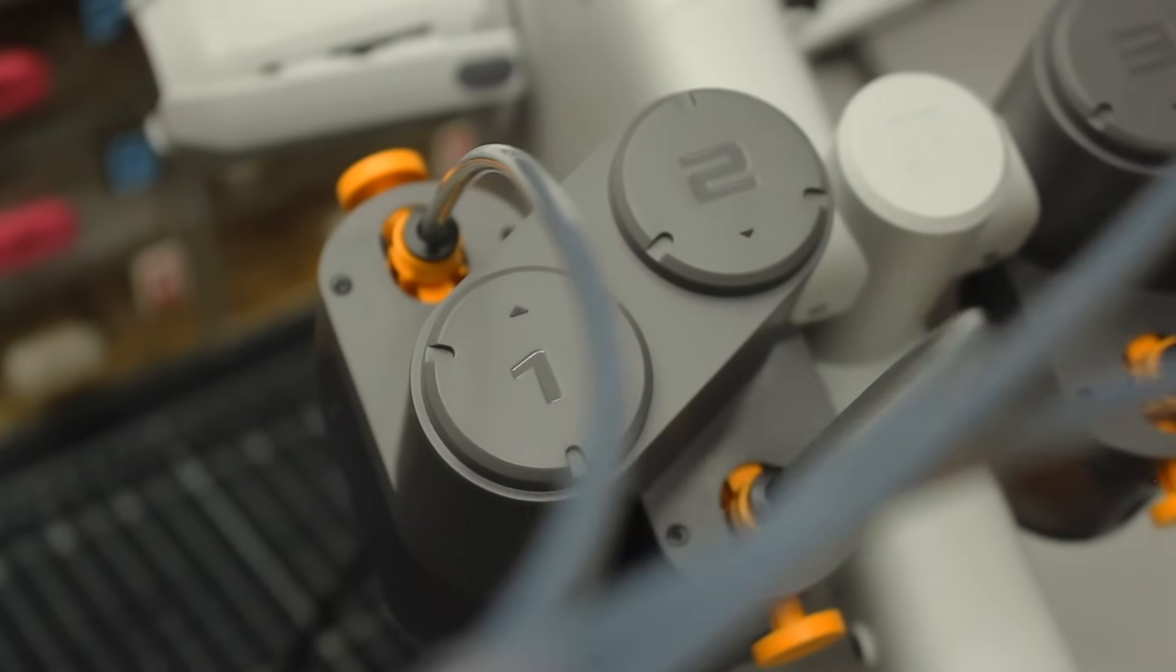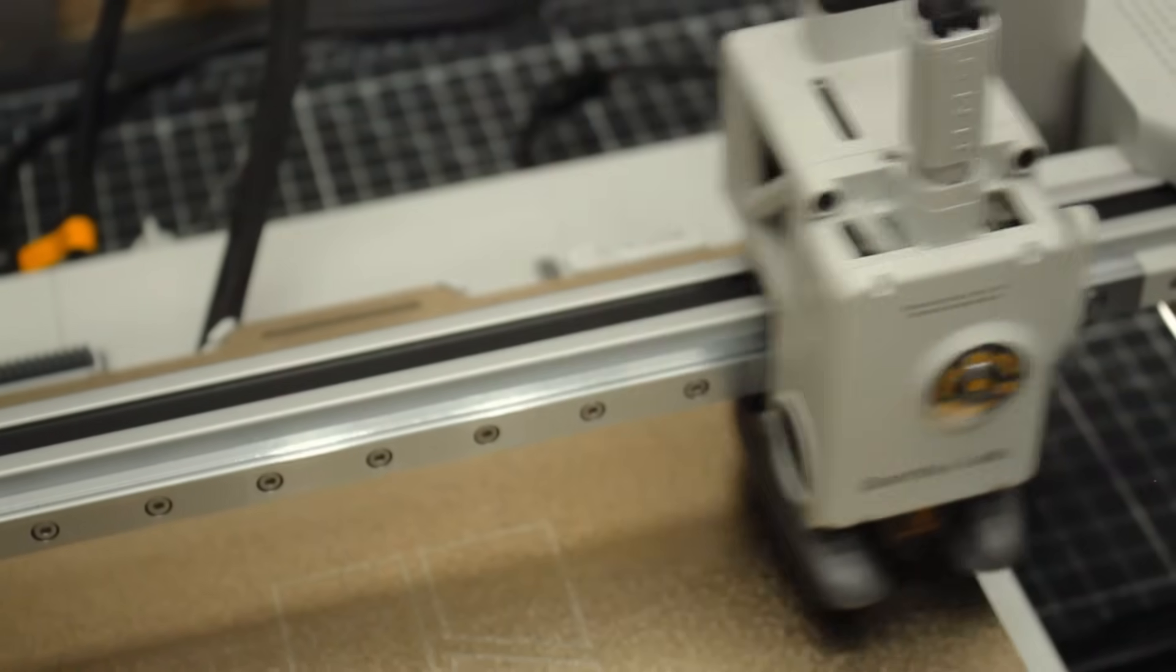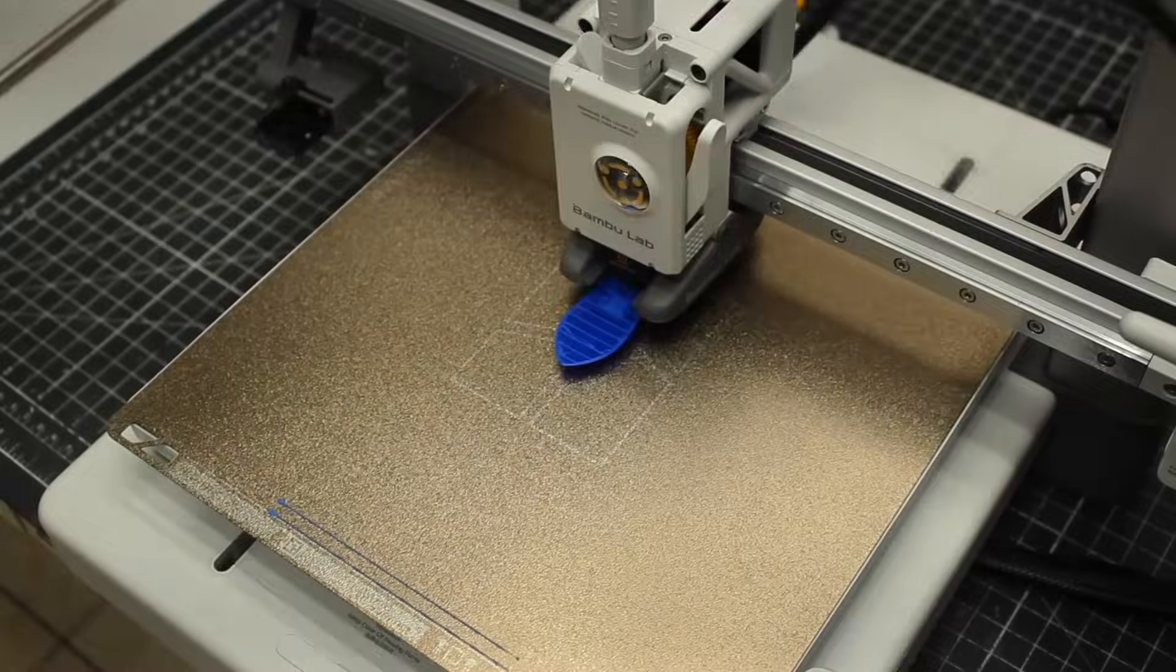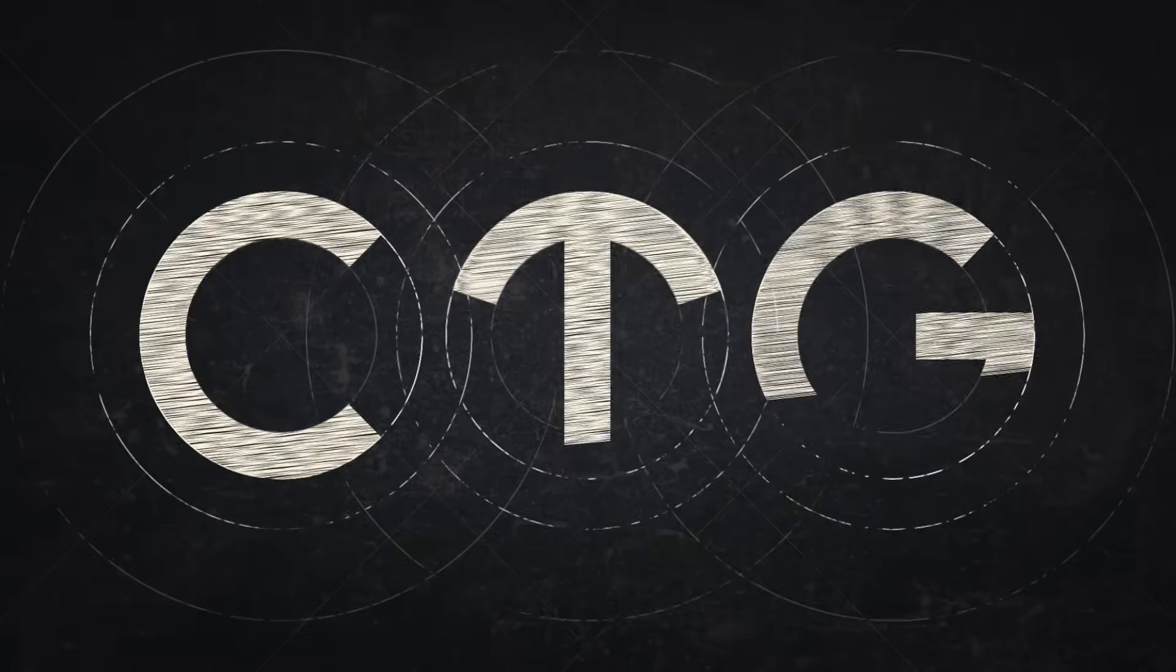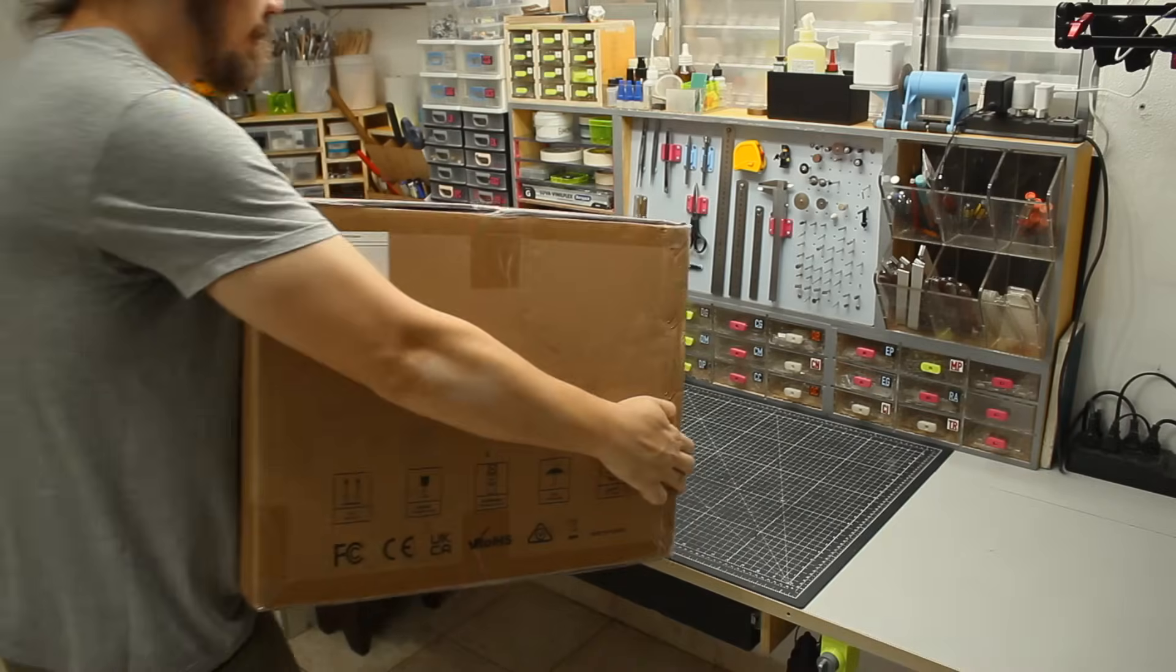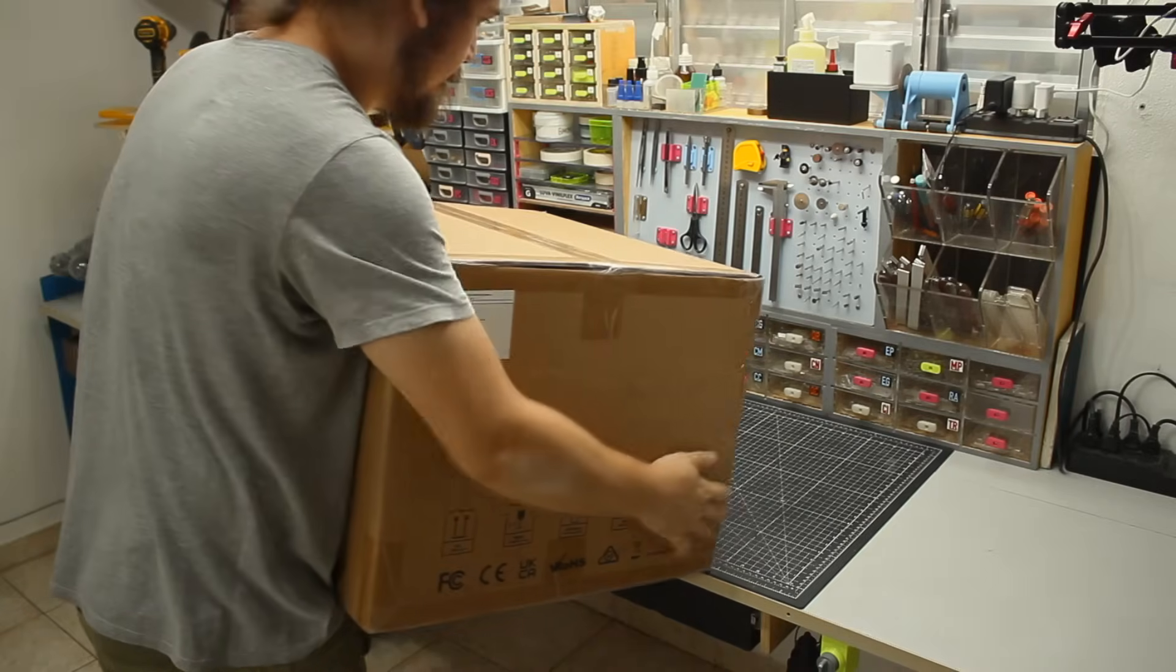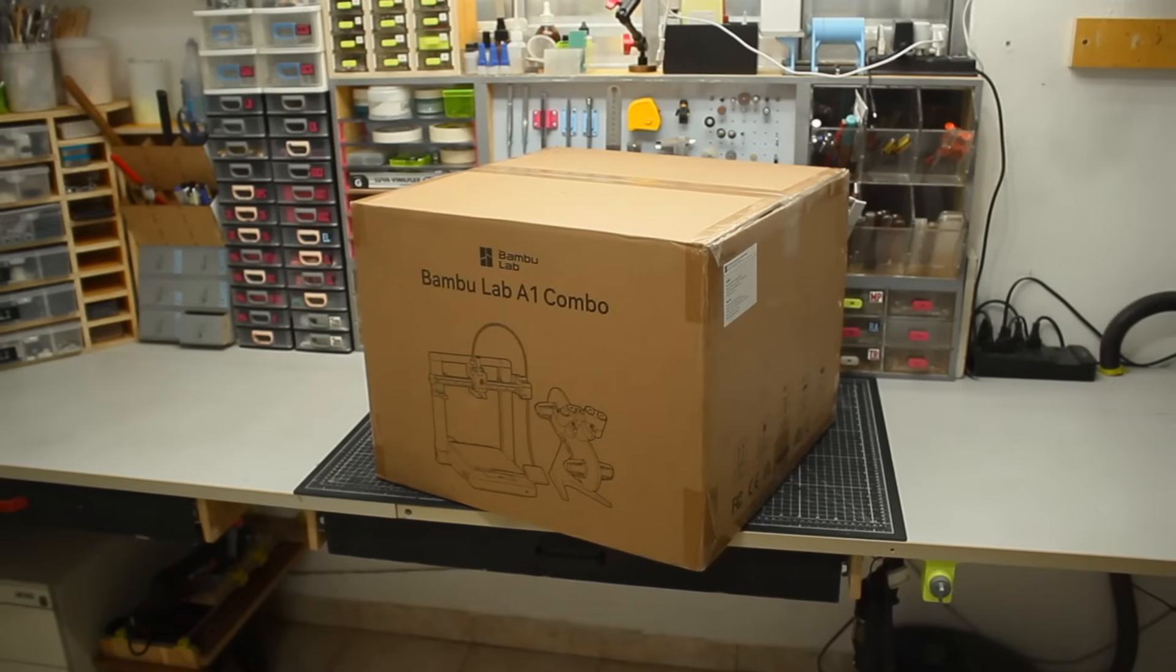So when BambuLab approached me offering an A1 combo printer, I was more than excited. Hey everybody and welcome to Cut Transform Glue.